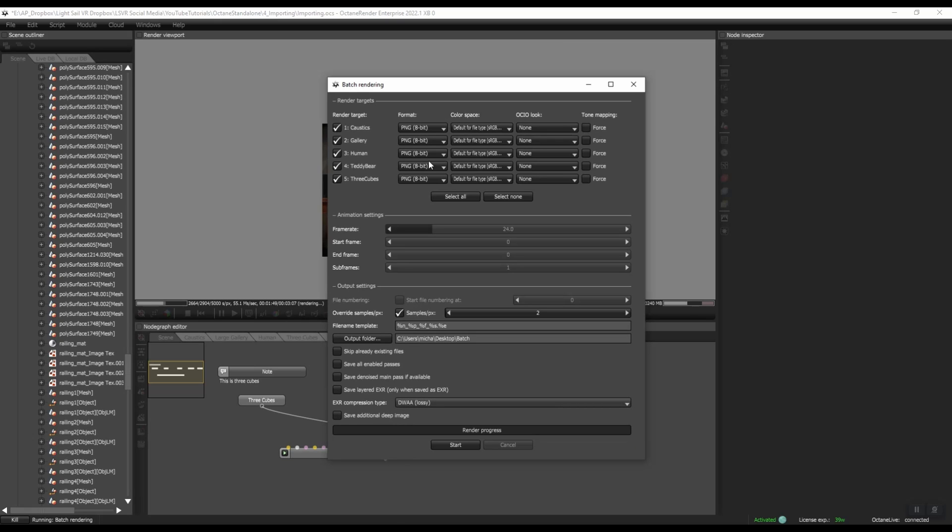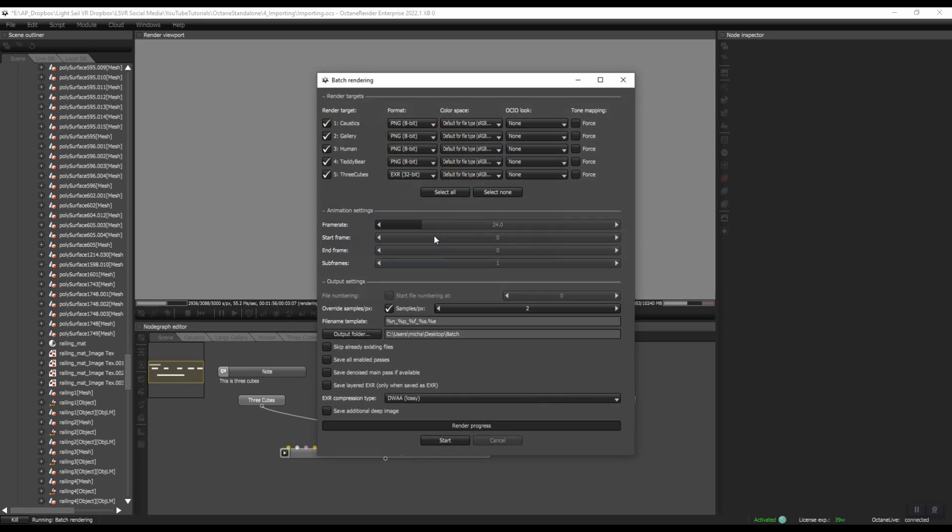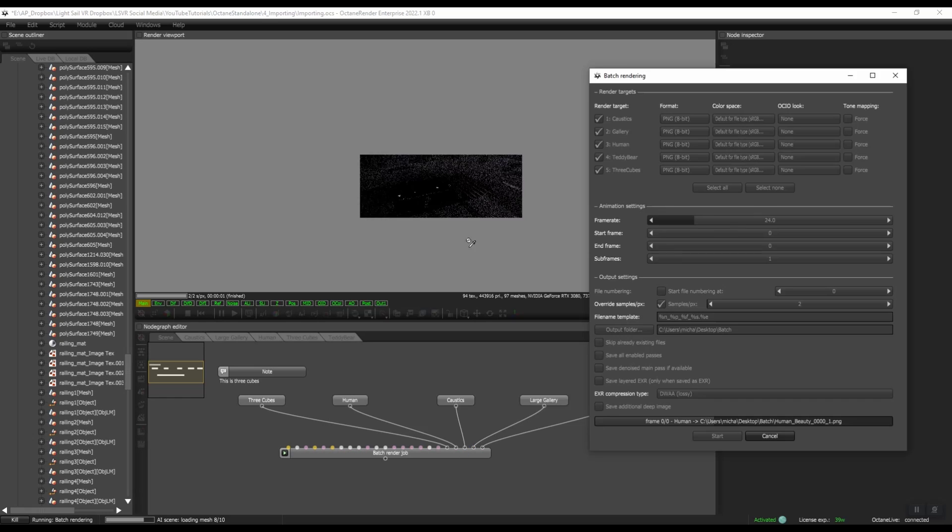Once you've changed anything, let's say if I change this to 32-bit, when I come back to my batch rendering, it will remember that. So that's also very helpful. You only have to set it up once, and then it will remember all of your settings per project. So let's go ahead and start the render.